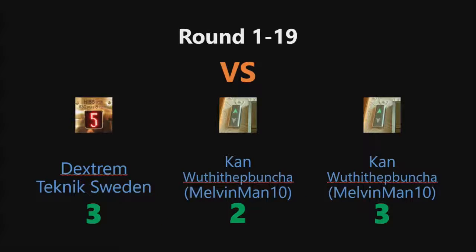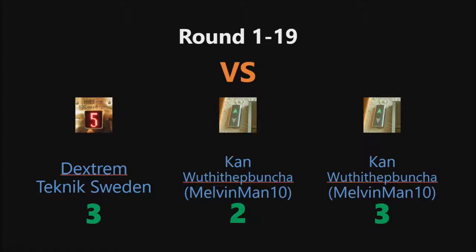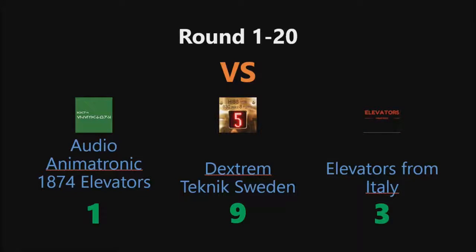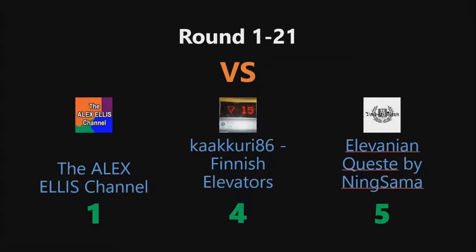In round 1-19, it was a draw, but I decided that Extreme Technique Sweden's awesome floor elevator won this round. In round 1-20, Dextria Technique Sweden won this round as well. In round 1-25, Elevators and Quests by Ning Summer won this round.